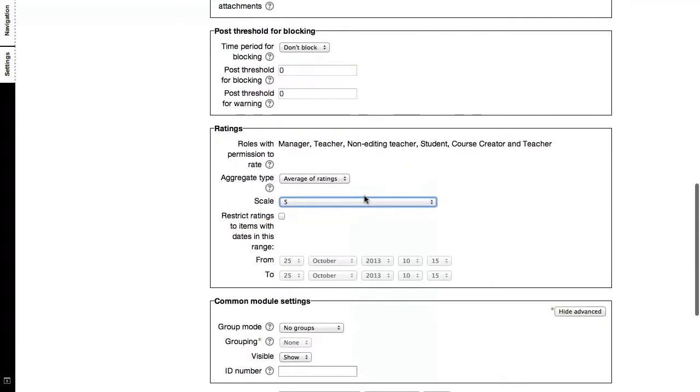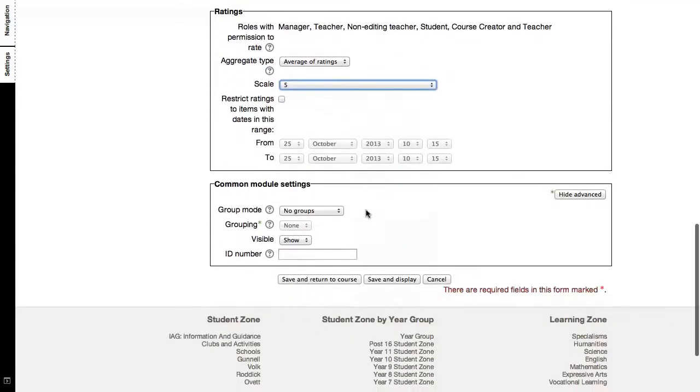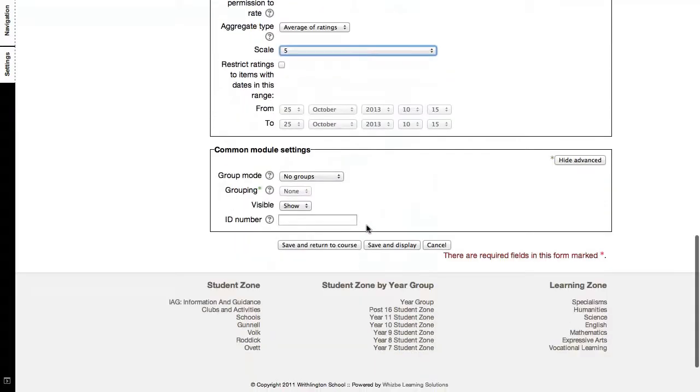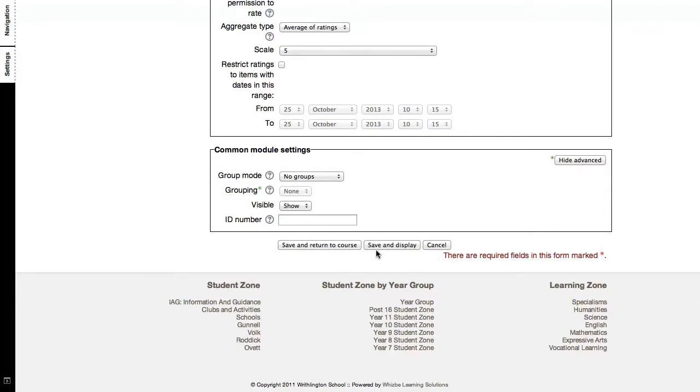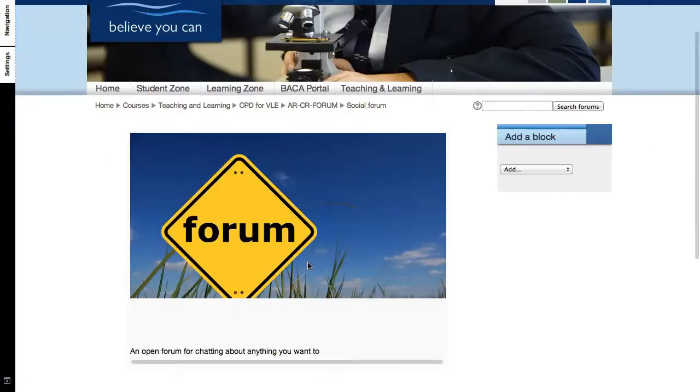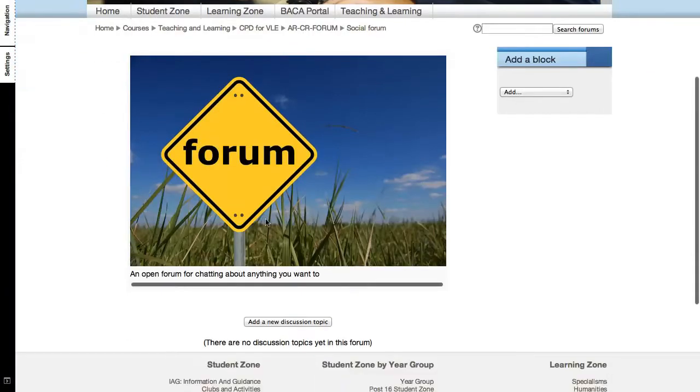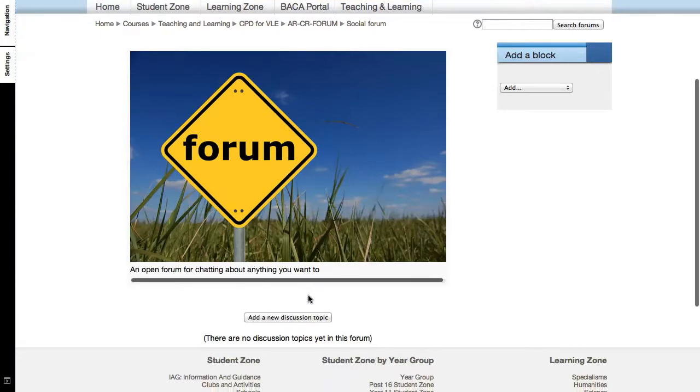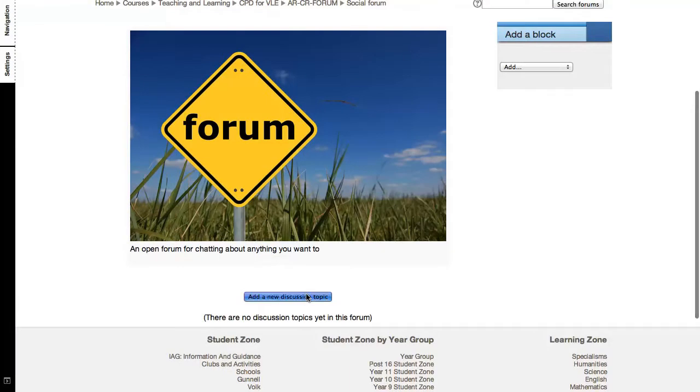And then when you're ready, just scroll down to the bottom and click save and display. So here you are, the forum itself that we've just created with a nice image and a quick introduction. I'm going to add a new discussion topic just to kick things off.